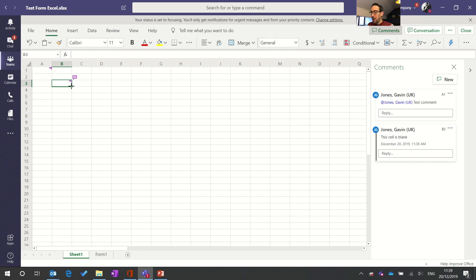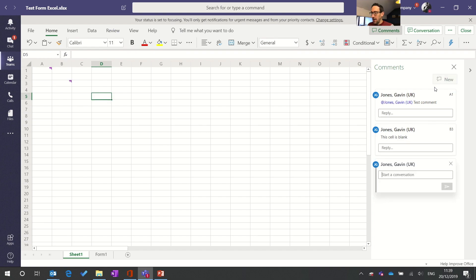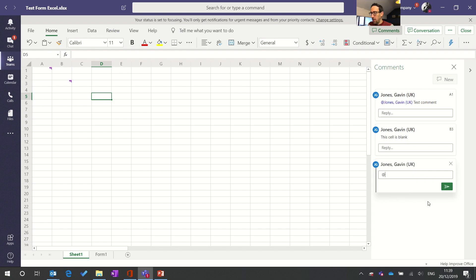So you can put a comment in Excel you can see all those there but the new thing that I wanted to show you that gets slightly confusing is now you can @mention people in the comment.